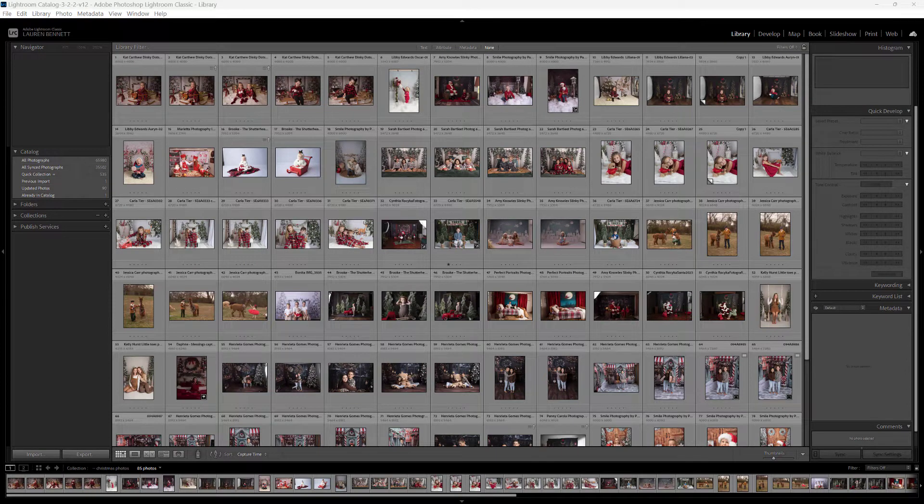Hi, I'm Lauren from LSP Actions, and welcome to the video tutorial for the LSP Christmas Mini Magic Lightroom and ACR presets. These presets will work best in newer versions of Lightroom such as Lightroom Creative Cloud Classic, Lightroom CC, Lightroom Mobile, and ACR. For best results, please use with a Photoshop Creative Cloud subscription.